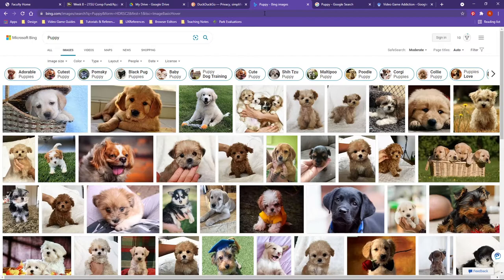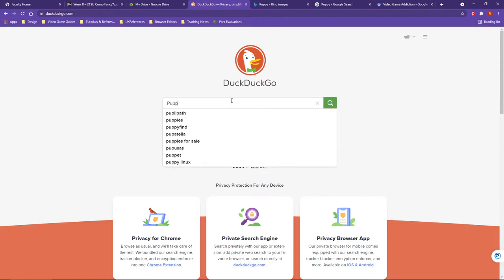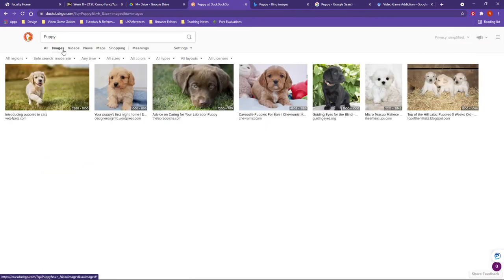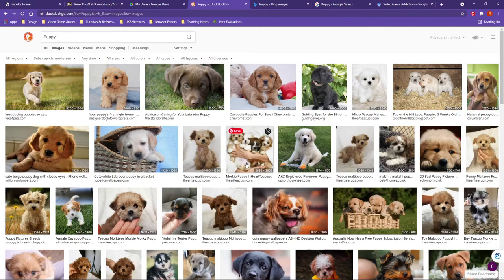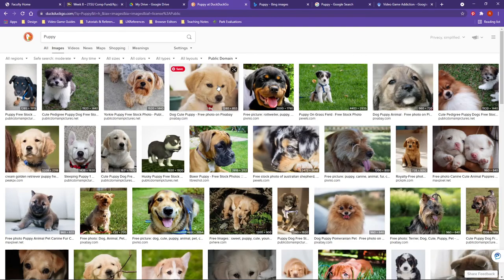A third search engine that has now been introduced is DuckDuckGo. This is starting to gain momentum as a private search — it encrypts your searches and you're not tracked, and your data isn't collected. It works just like the other two. If I search for puppy and go to images, it's the same deal, with different settings you can configure. DuckDuckGo also brings up all the different licenses available for you to use right out of the gate.